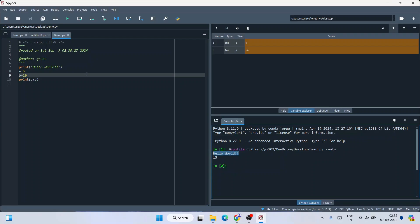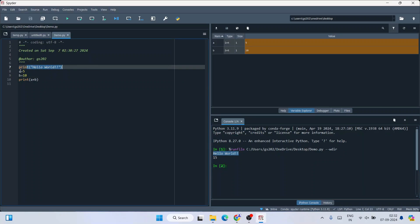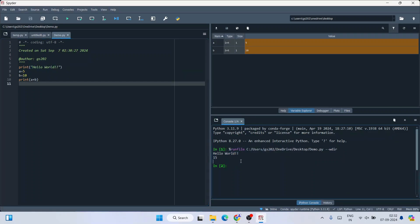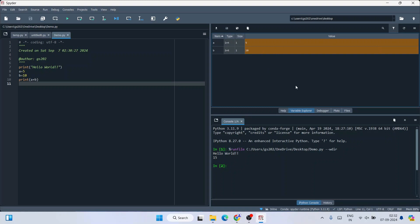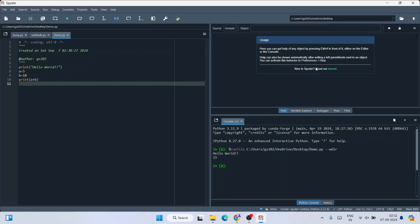Click the Run button and you can see the output in the console: 'hello world' is printed, and 5 plus 10 equals 15 is also shown. In the Variable Explorer you can see variables a and b are of integer type, each taking one unit of size, with their respective values.